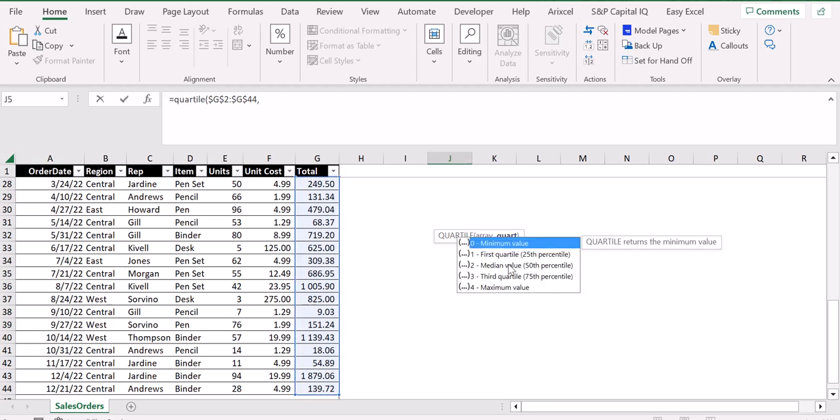we press zero for the minimum value, one for the first quartile, two for the median (50th percentile), three for the third quartile, or four for the maximum value.